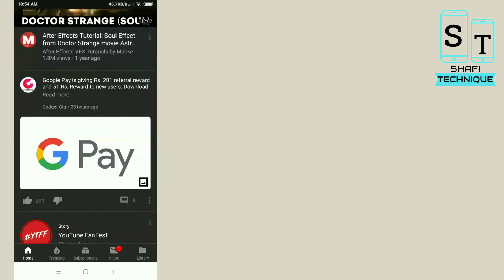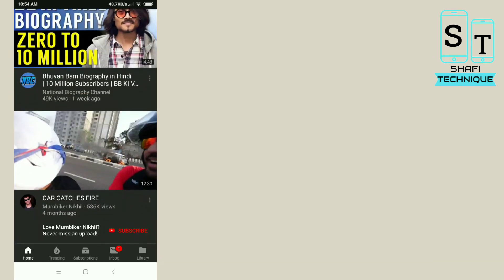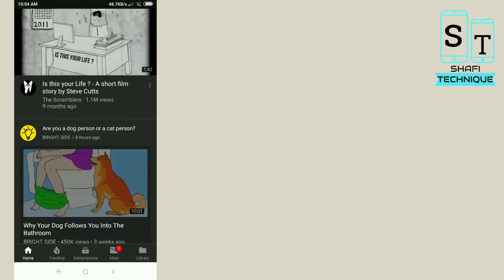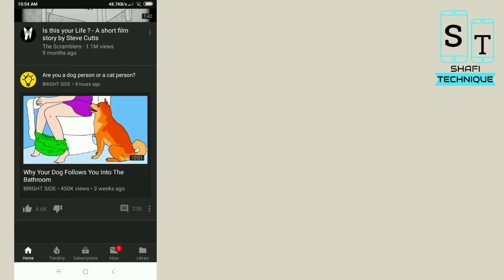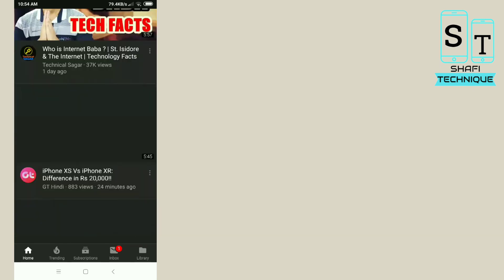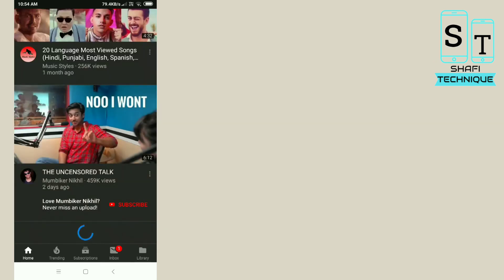This is not any type of unofficial update. This is the official update from YouTube.